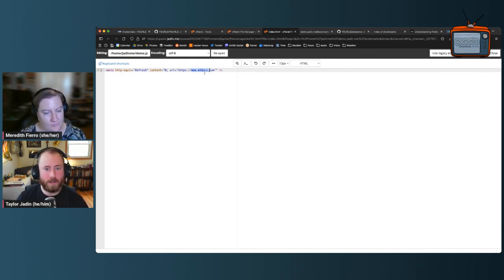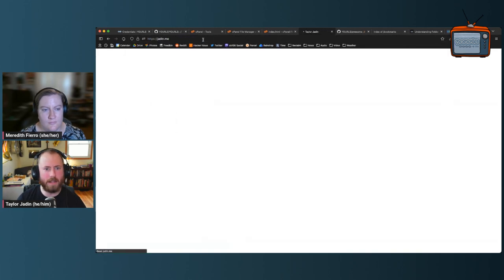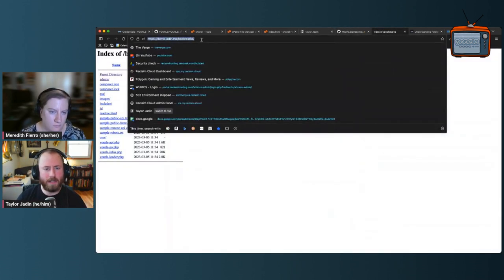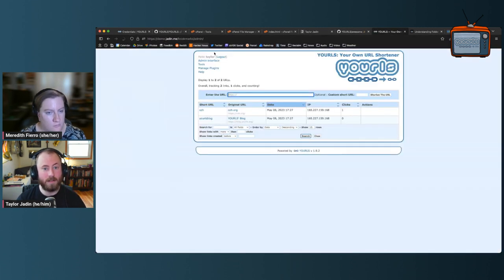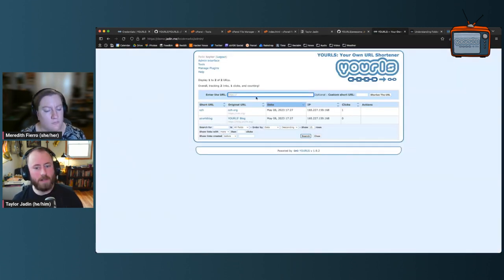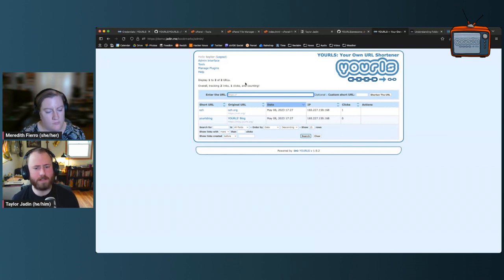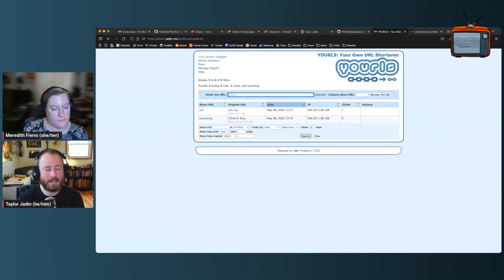I'll paste in one line into that index.html file: it says refresh with a zero-second delay — go to this URL. In my case I'll have it redirect to my blog — if anyone tries to visit my YOURLS install directly, they just get redirected back to jaden.me. I hit Save, and now visiting that URL goes straight to jaden.me. This doesn't affect my ability to make bookmarks — I can still go to demo.jaden.me/bookmarks/admin and log in.